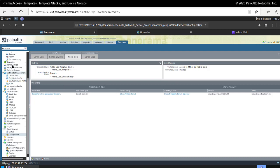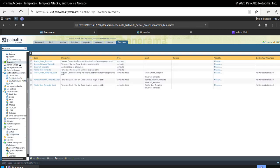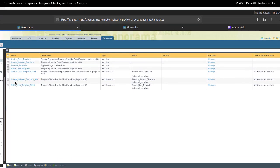An important thing to remember is that Prisma Access will automatically create the service connection template stack, the remote network template stack, and the mobile users template stack. They will each contain a template called service connection template, remote network template, and mobile user template respectively. You could make additional templates to include into these template stacks, but this is not where you manage which devices are associated — that happens automatically based upon the Prisma Access architecture, whether it's a remote network, service connection, or mobile user configuration with portals or gateways.